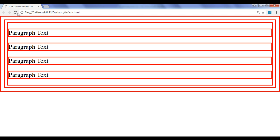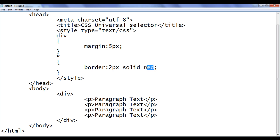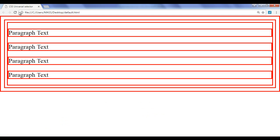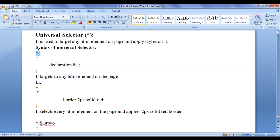I'm telling the browser: locate any HTML element, apply the border 2px solid red. File save, go to browser and refresh — you can see that all of them have the red border. I can change it to green to show it's working. Refresh — all elements have the green border. That is how the universal selector is used to target every HTML element on the page.